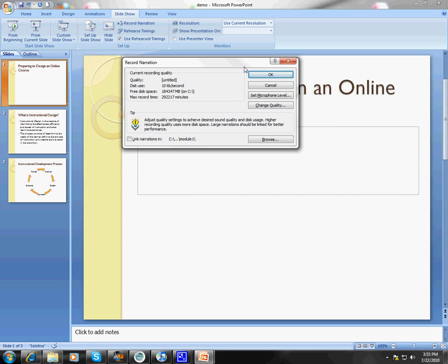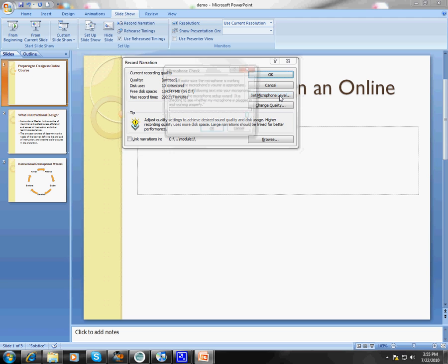This is going to bring up the Record Narration dialog box. One of the first things you're going to need to do is set your microphone level. This is just going to go through and test your microphone, and I encourage you to do this the first time that you record your narrations. So click Set Microphone Level.